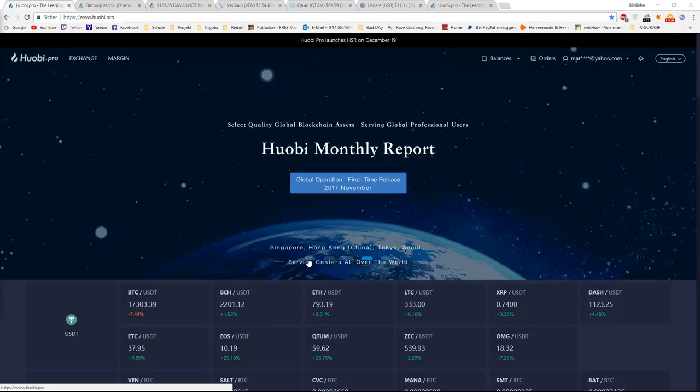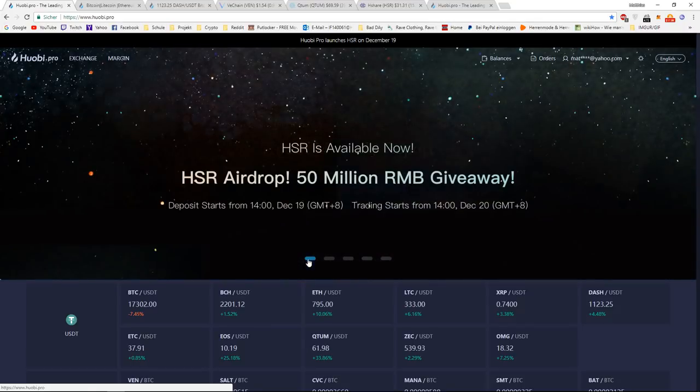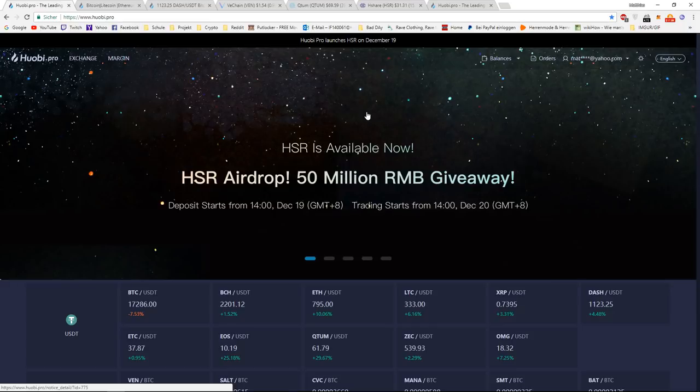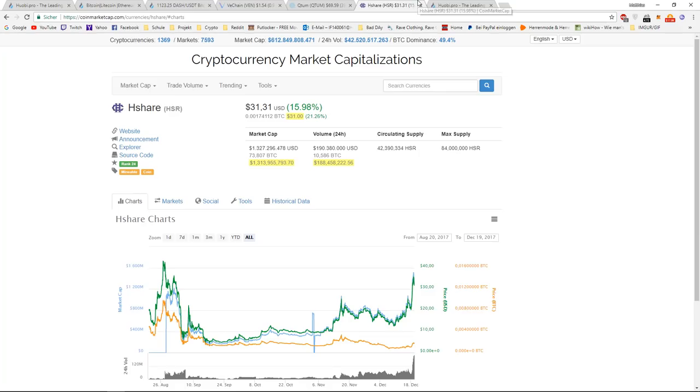For example, today they actually added HSR, so respectively H-Share, which is currently ranked 24 on CoinMarketCap and has a huge volume and market cap.